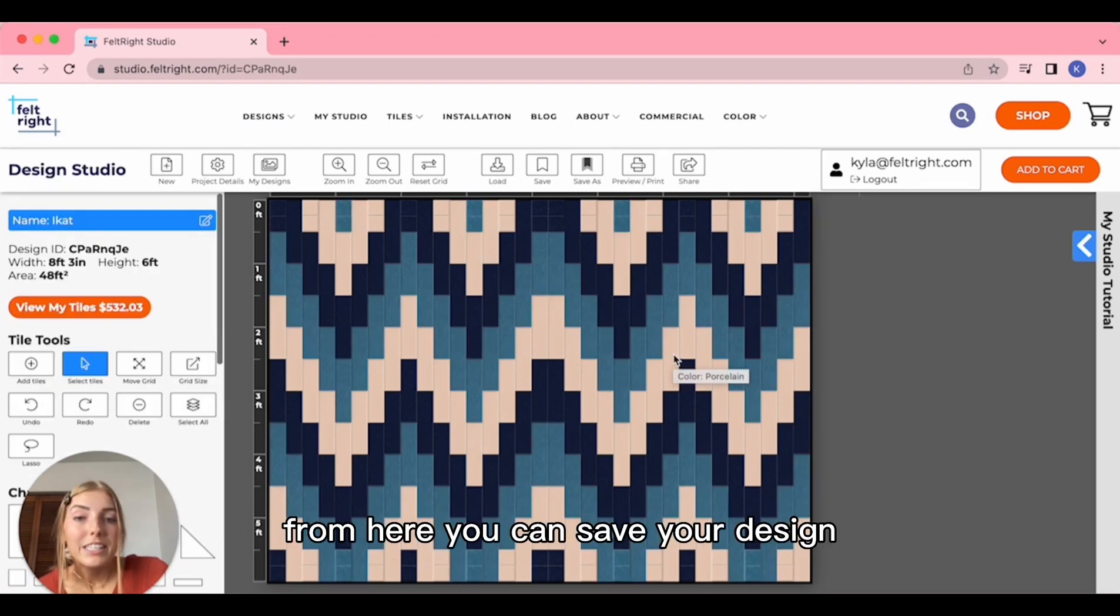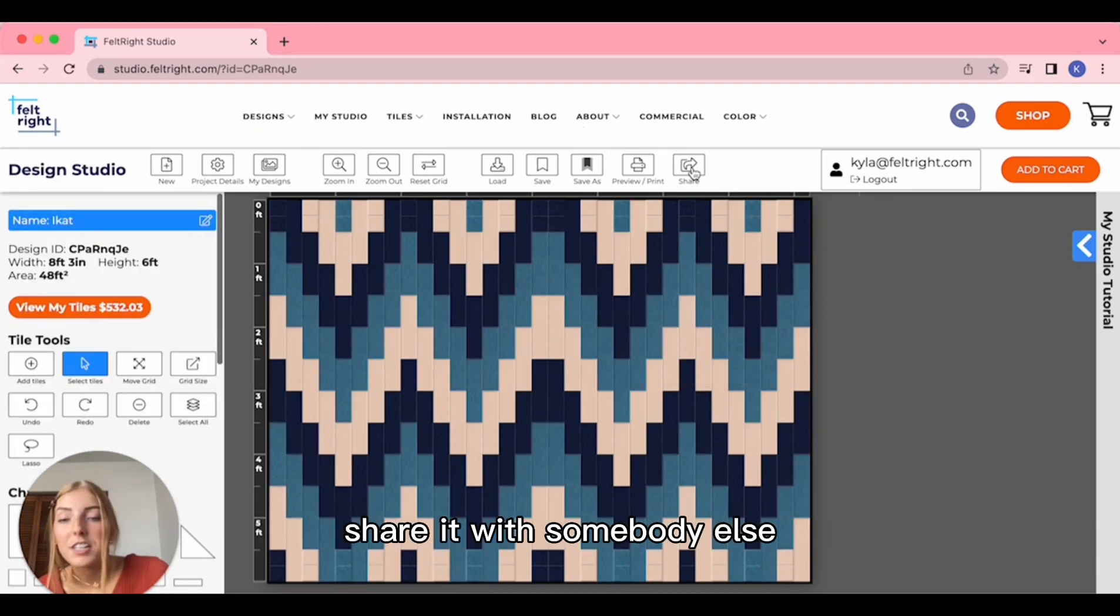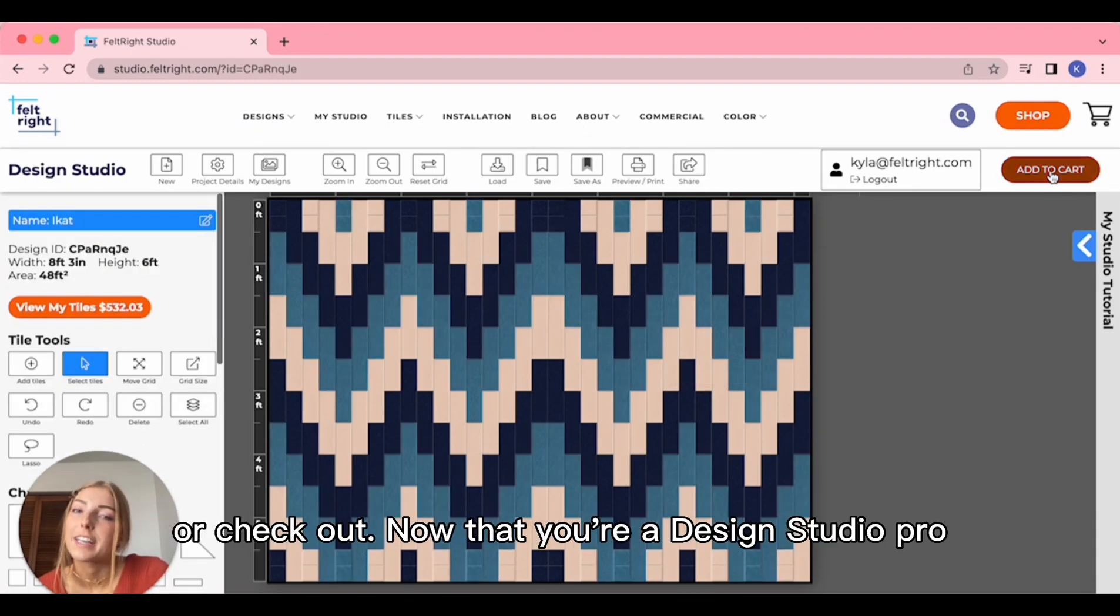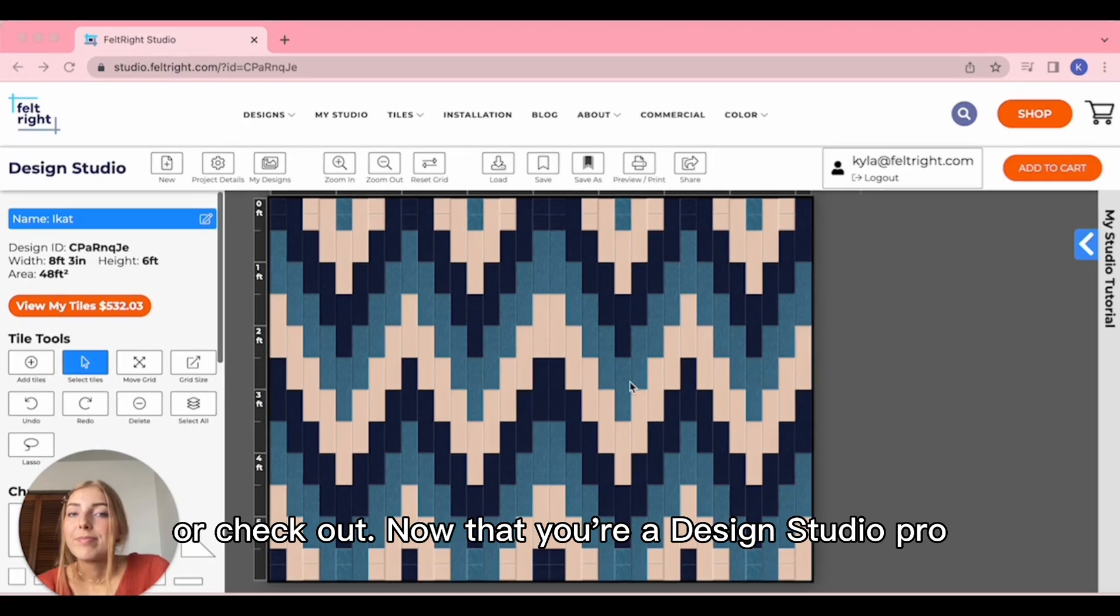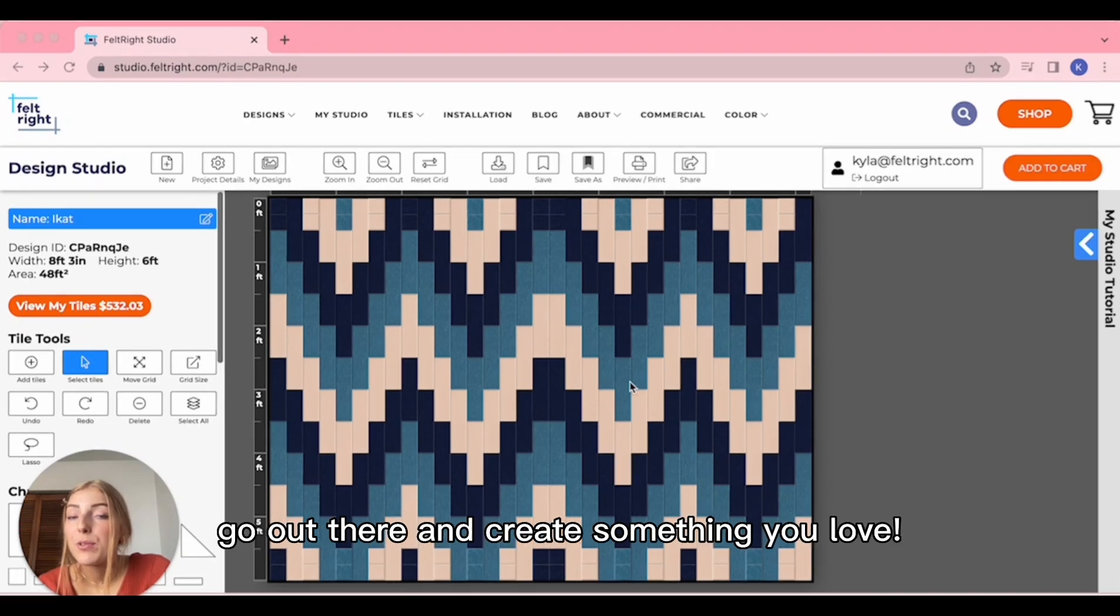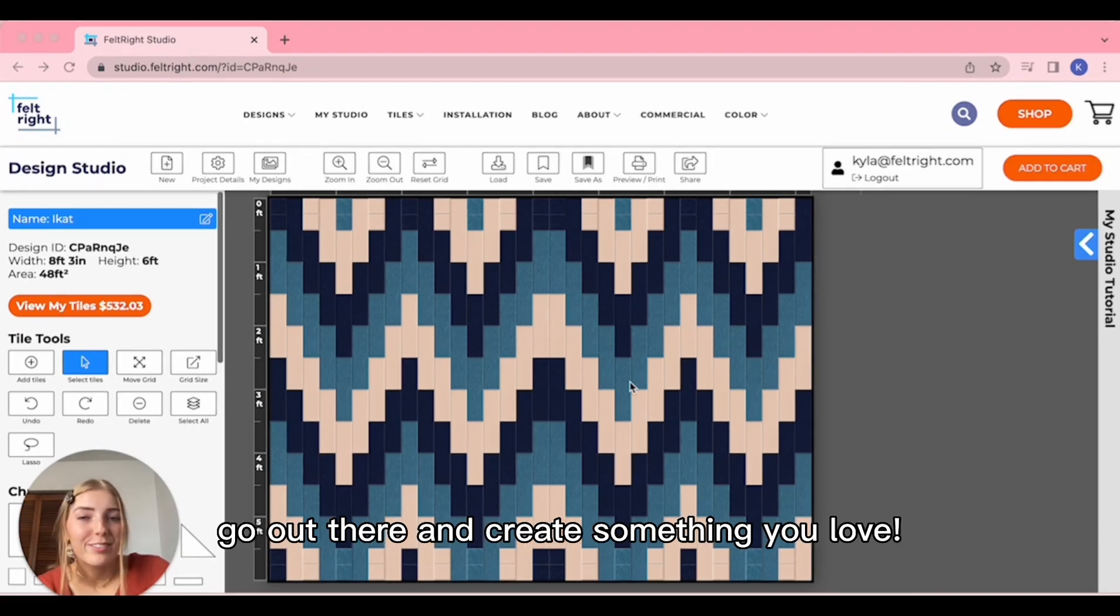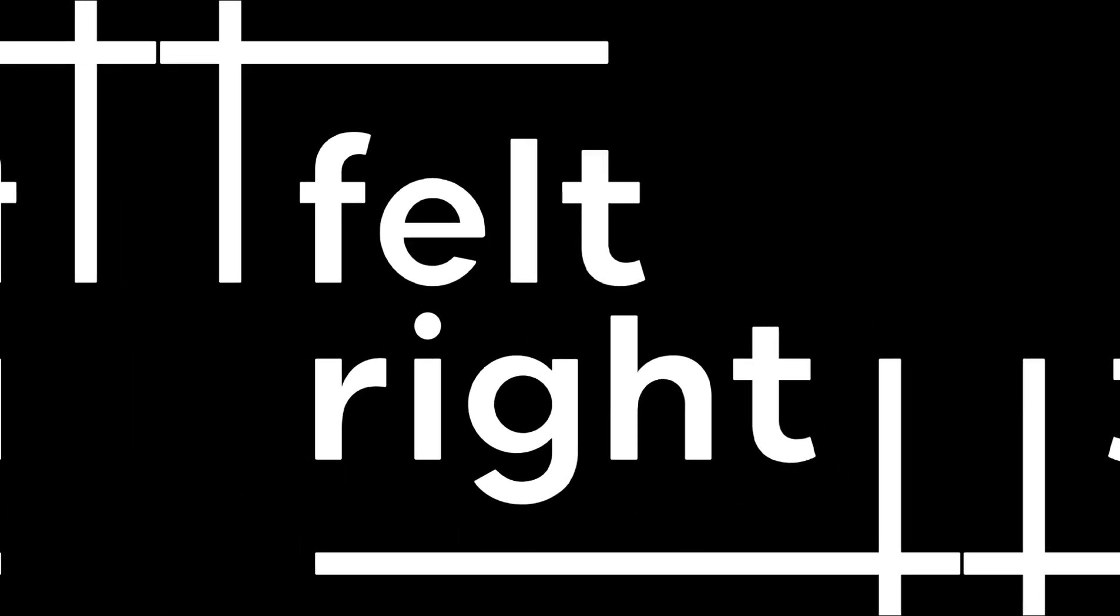From here, you can save your design, share it with somebody else, or check out. Now that you're a design studio pro, go out there and create something you love.